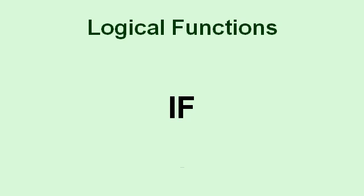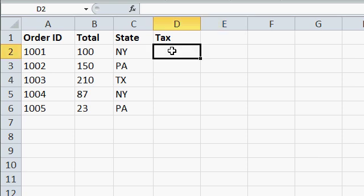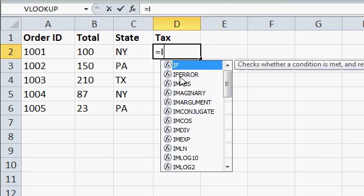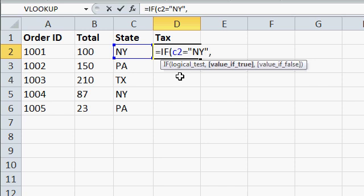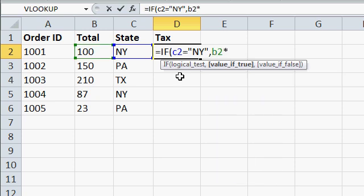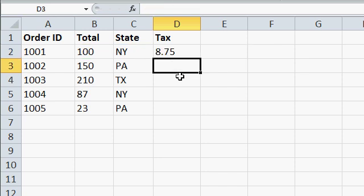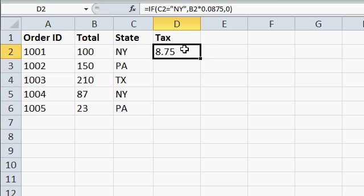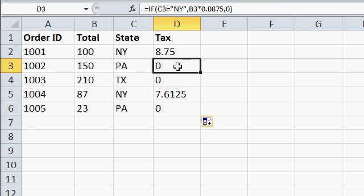This brings us to the mother of all logical functions if. If allows you to assign one value if something is true and another value if it's false. Here I have a simple sheet showing an order ID, an order total, and what state the order's from. I need to determine whether or not to charge sales tax. I only charge sales tax to customers in New York State. So here I can say equals if, and then some logic test. If C2 equals, inside of quotes, New York, comma, then charge them sales tax. So this value will be b2 times 0.0875, eight and three quarters percent, comma, otherwise the value is zero. Close the parentheses and press enter. And you can see for this customer who happens to be in New York, I have to charge him $8.75. Drag it down, and you can see the if function takes care of figuring out which customers are from New York.